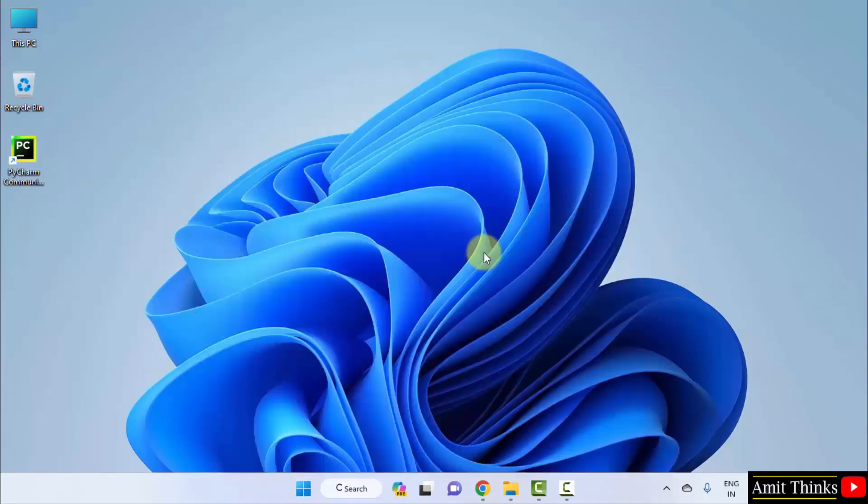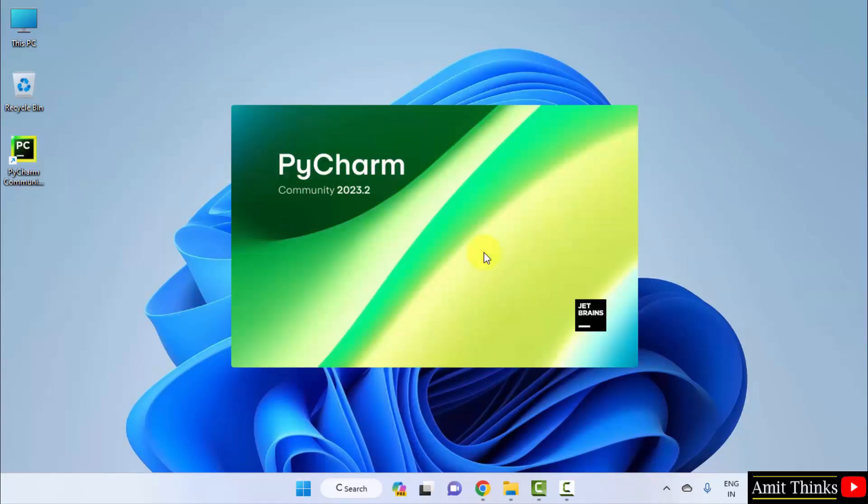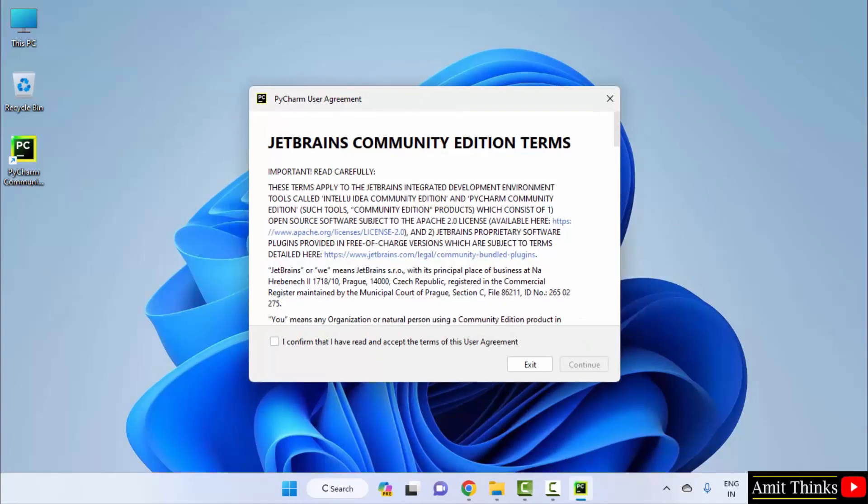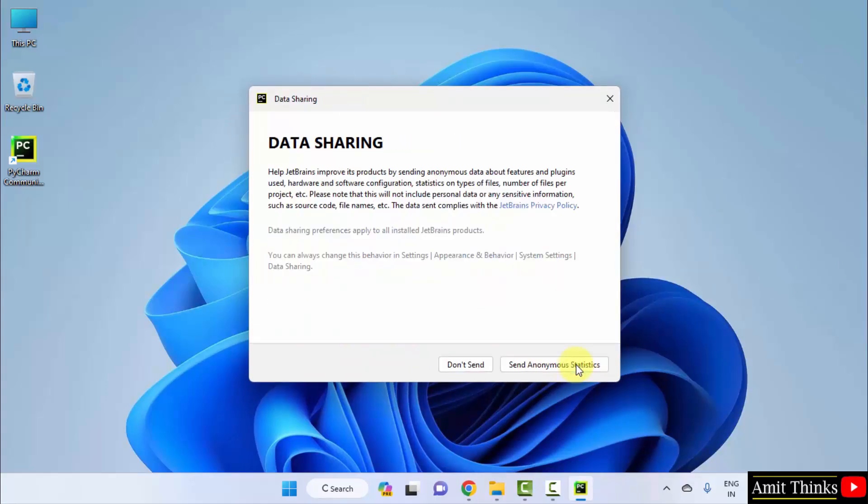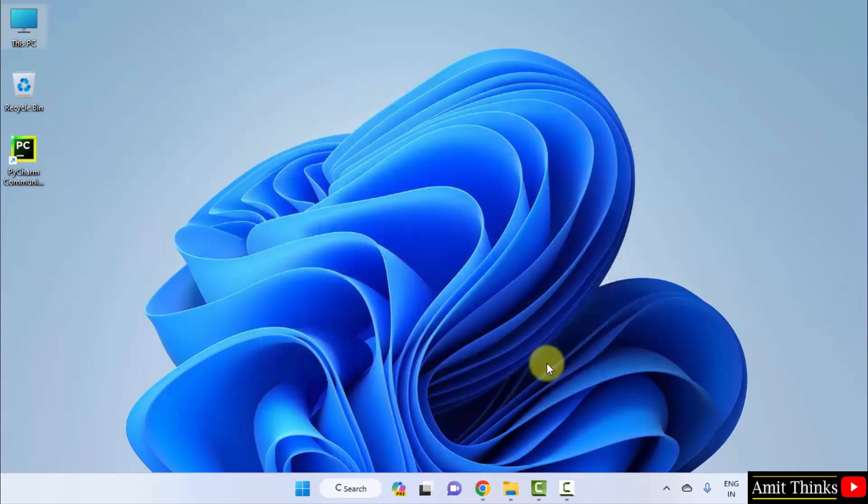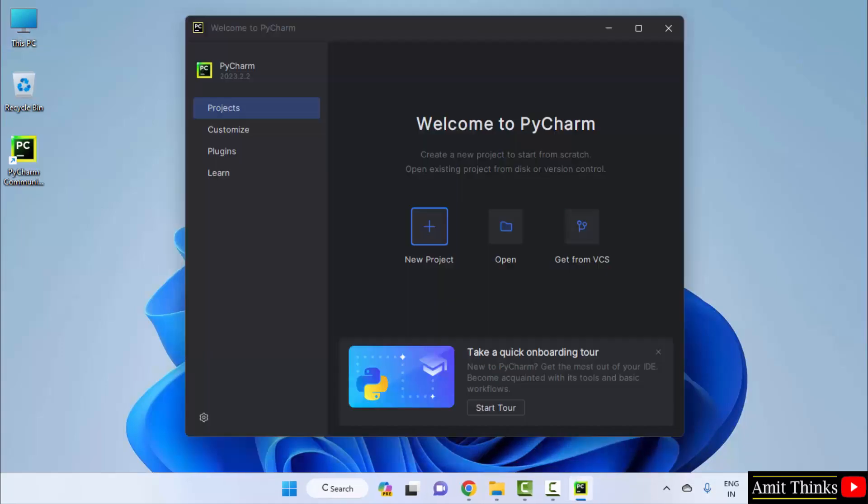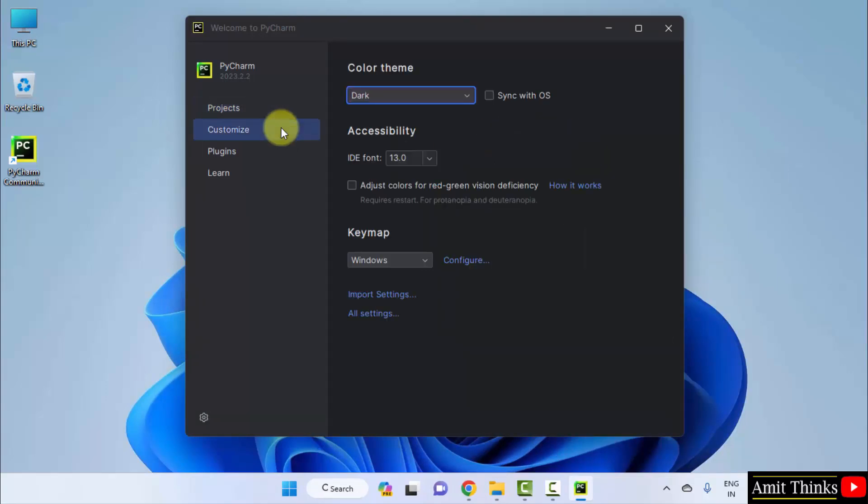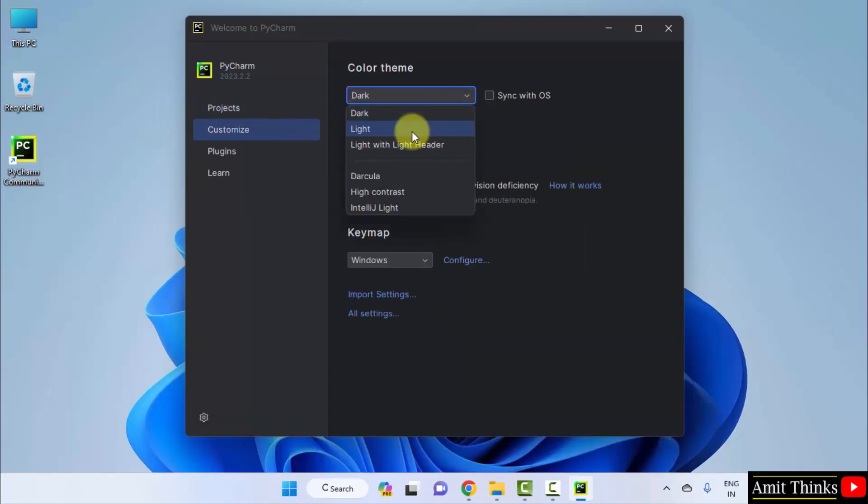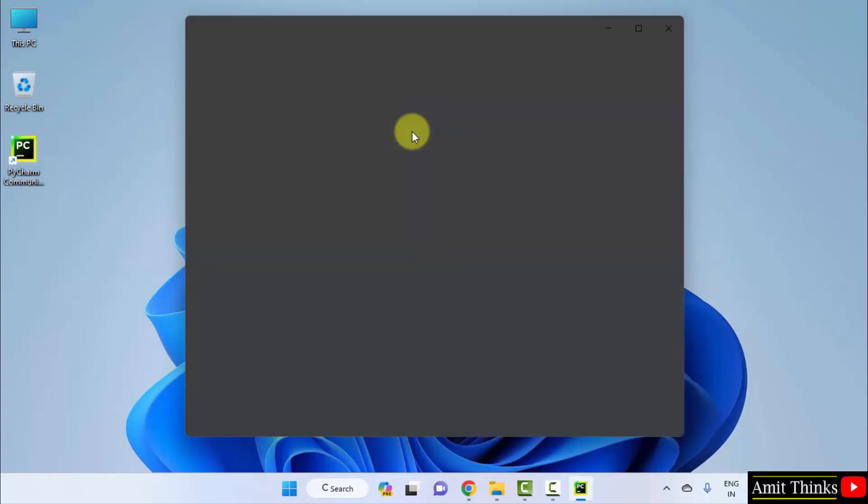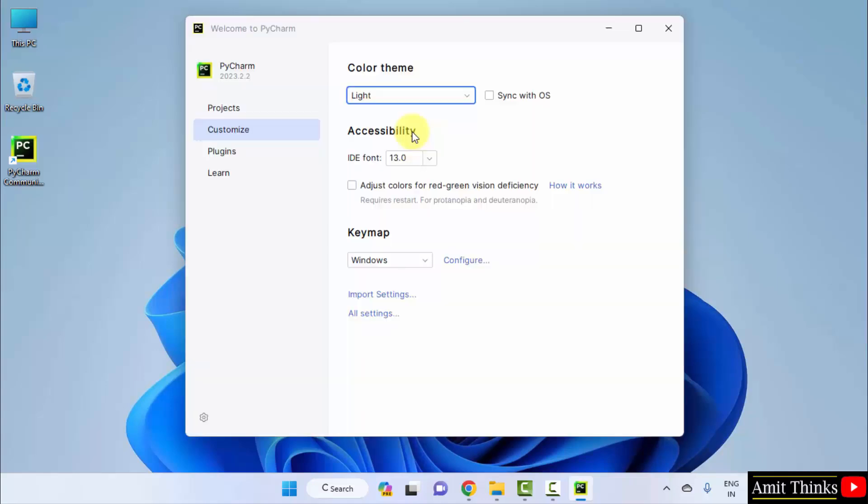Now, PyCharm will open for the first time. Herein the terms are visible. I confirm. Click continue. Data sharing. PyCharm opened for the first time. You can go to customize and herein select, let's say light theme or dark theme. I will go for light theme. And rest keep as it is.